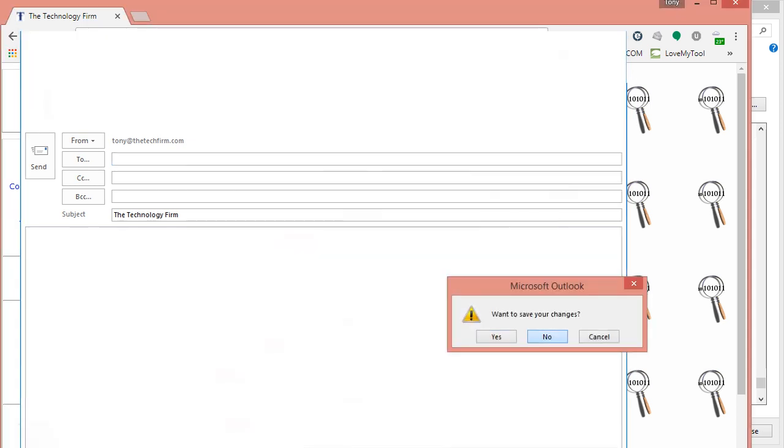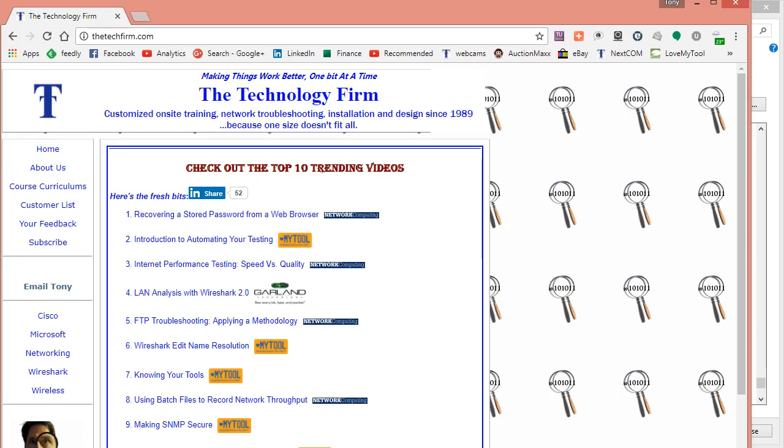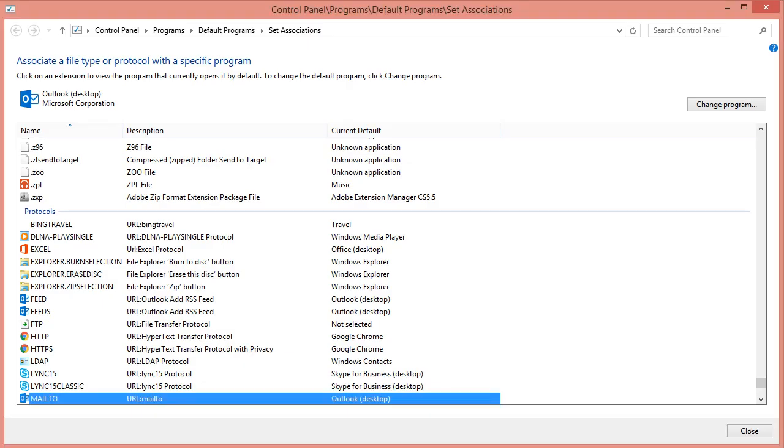And now, of course, any program or software that uses that Mail2 command or URL will also work. So there you go, hope that helps, have a good day, bye for now.